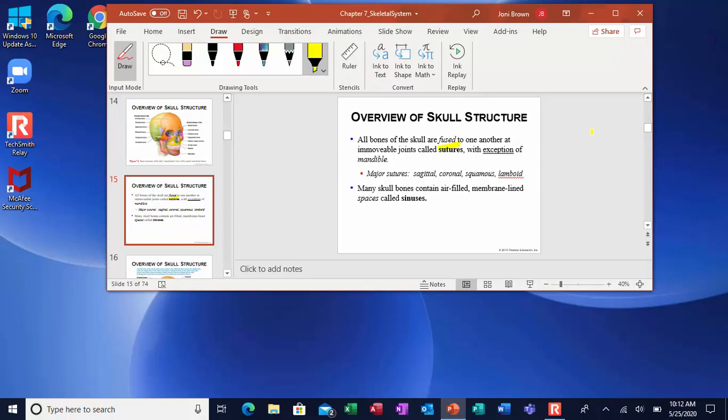The only bone that's not fused is the mandible, so that's the only movable bone in the skull. The major sutures are the sagittal, the coronal, the squamous, and the lambdoid. Your skull bones also have foramina — little cavities that are air-filled and lined with mucous membranes called your sinuses. The reason you have those is to reduce the weight of your head and also for your voice to resonate through. When your sinuses are stopped up, your head feels heavy and your voice sounds funny — people can tell your sinuses are congested.